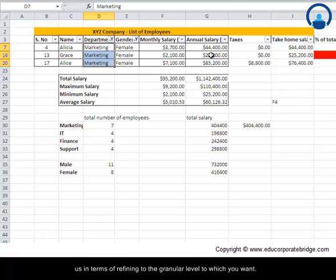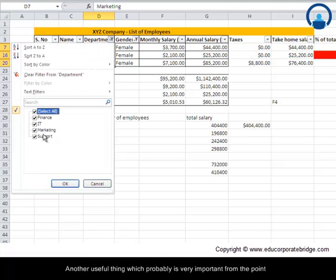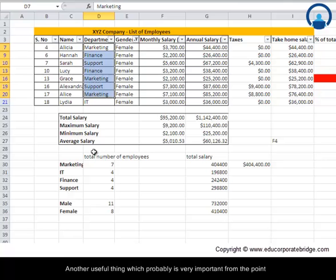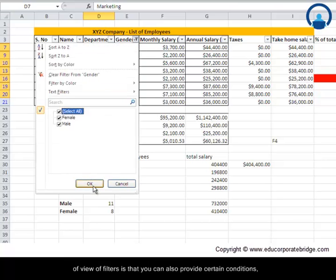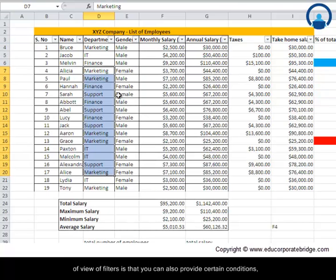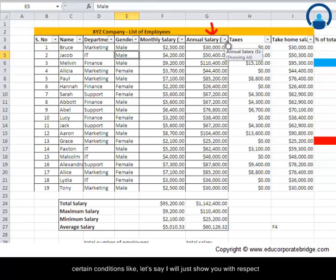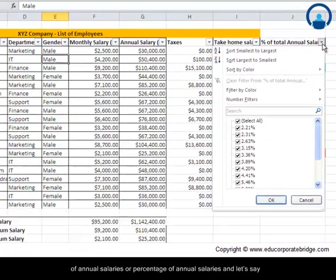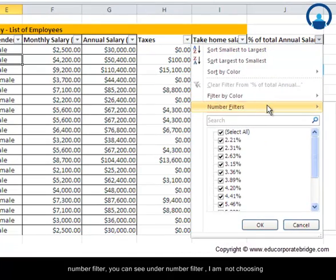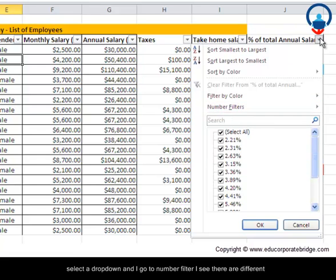Another useful thing which is very important from the point of view of filters is that you can also provide certain conditions. Let's say I'll show you with respect to percentage of annual salaries. Under Number Filter, I'm not choosing one of these set of options, I'm providing a condition. When I select a dropdown and go to Number Filter, I see that there are different conditions available here: I can select Top 10, Above Average, Below Average.